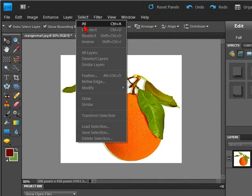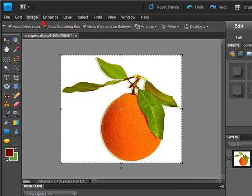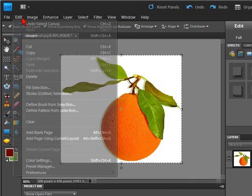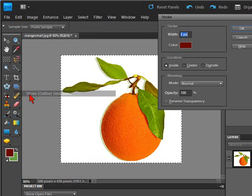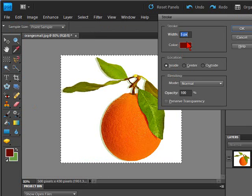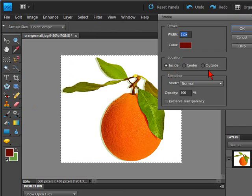So we will go to select, all, and then we will go to edit, down to stroke, and here you can select the width, the color, and then the location.